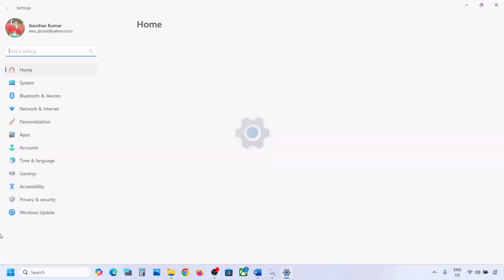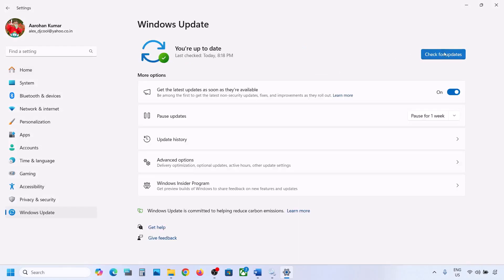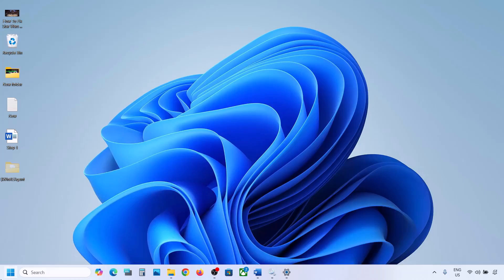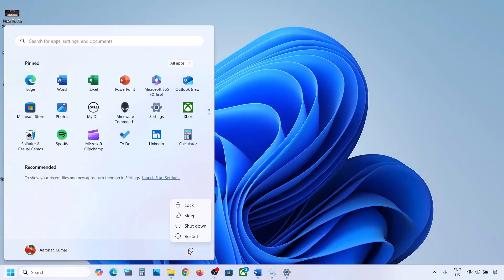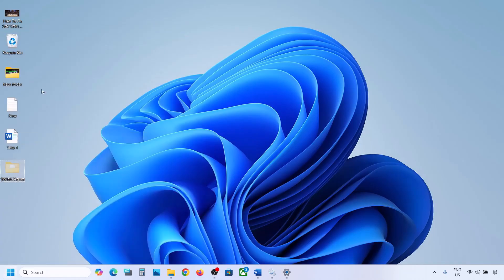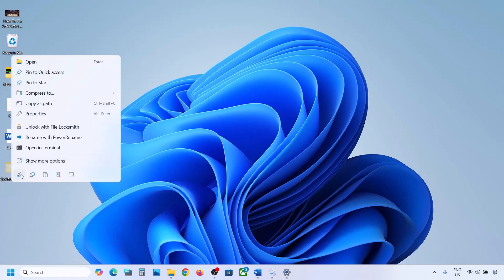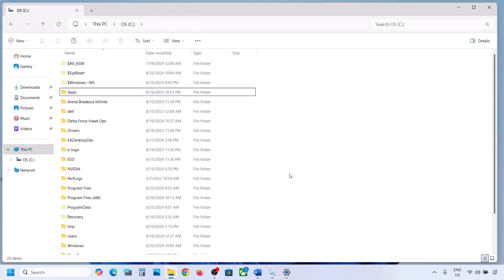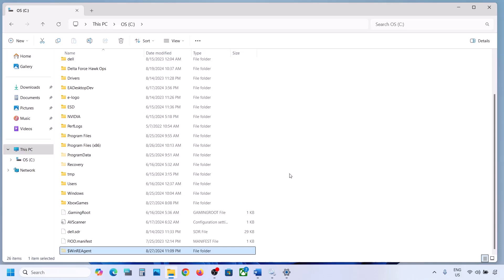Once you have a backup, delete the WinReAgent folder from the C drive. Then open Windows Settings and update your Windows 11. Once the update is complete, restart your computer. After the system restart, you can put the folder back to the C drive.